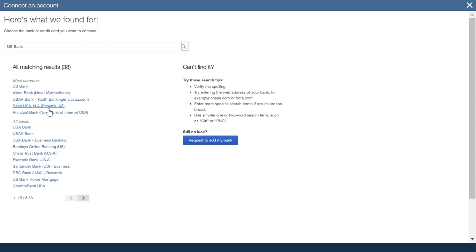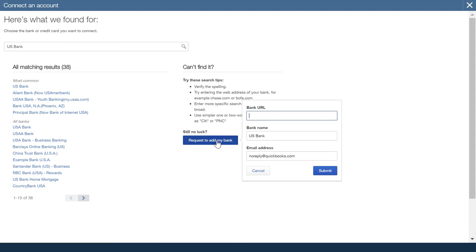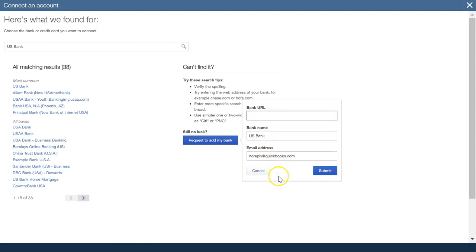If you don't find your bank at all, no matter how much you search, you can click 'Request to add my bank,' add your bank in there, the URL and the name, and submit it. And that will go off to the Intuit development team and they will add that to the list of banks to look at.